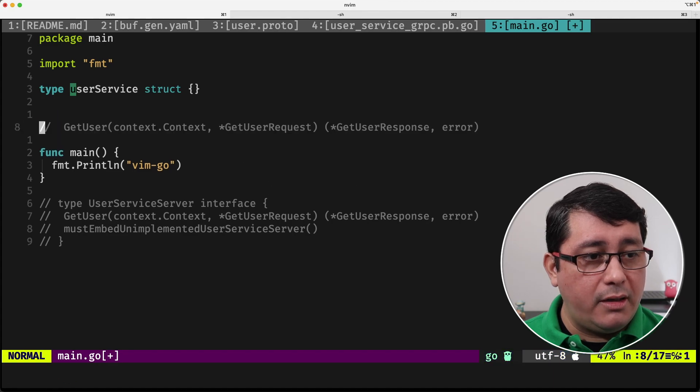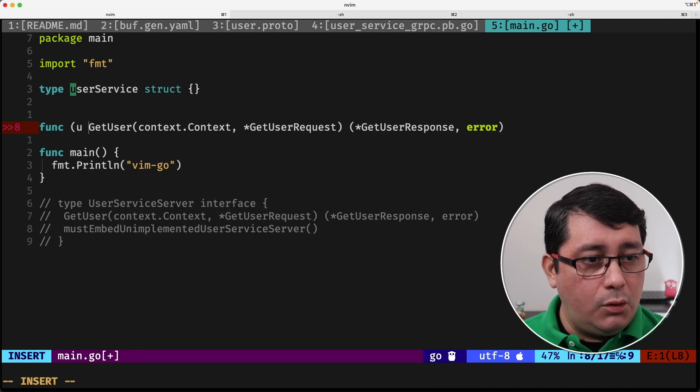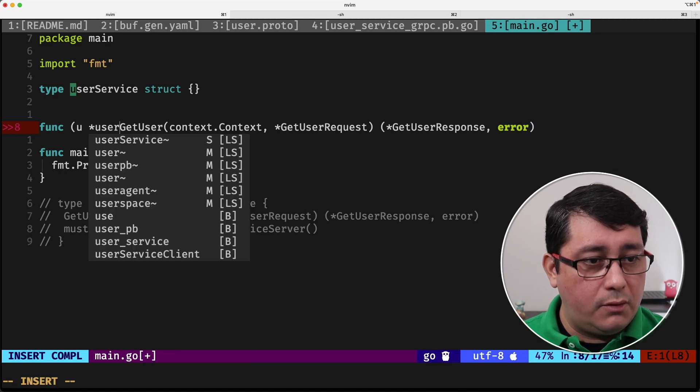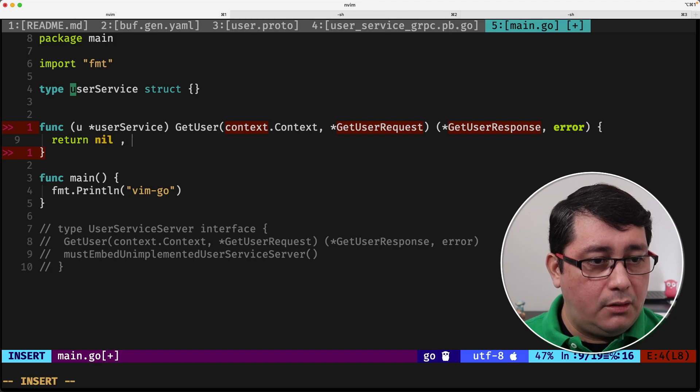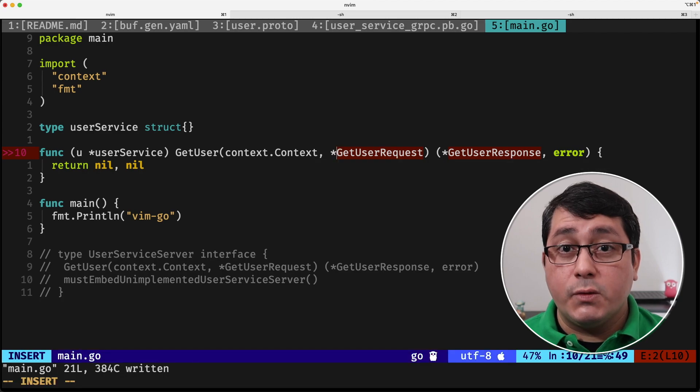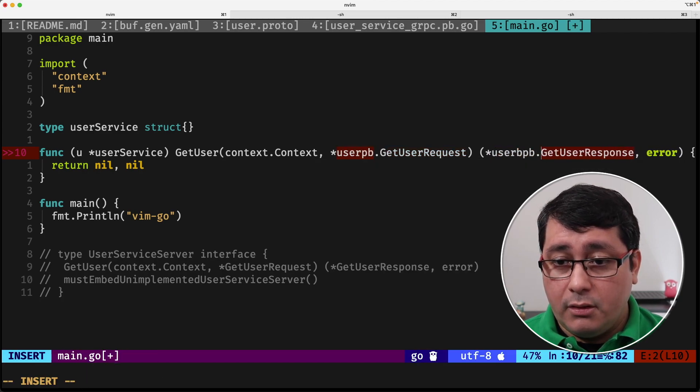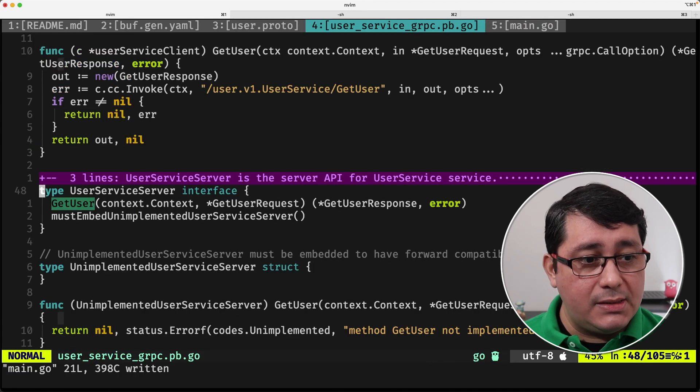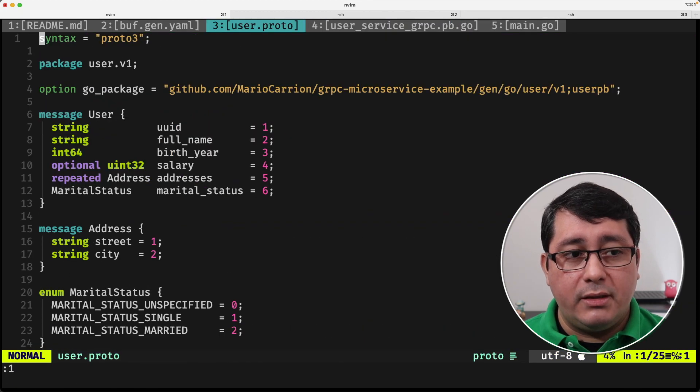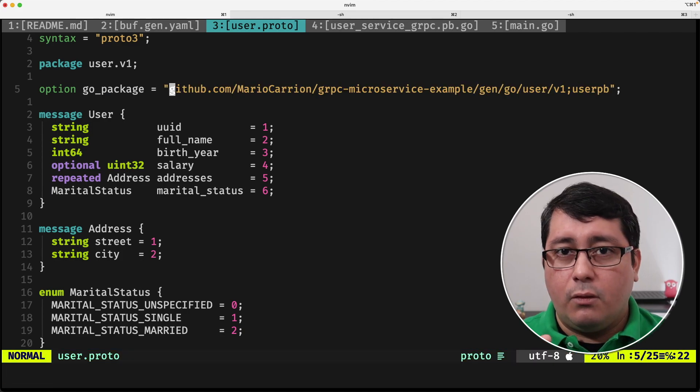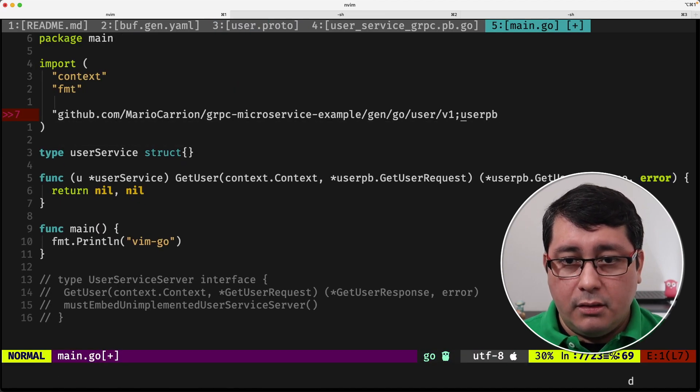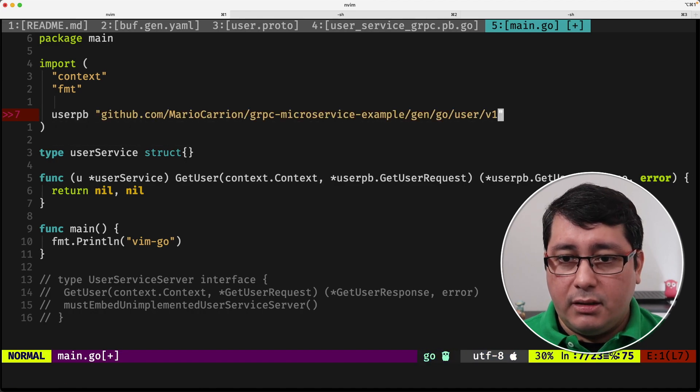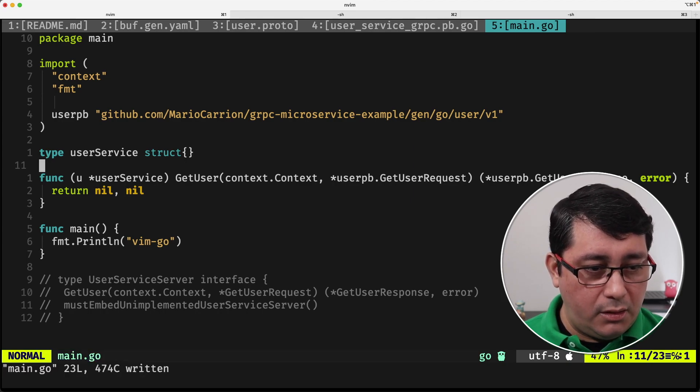We create a new method, u, a pointer to userService, getUser, context, error, so and so forth, we return nil for now. Now this one is referring to the userPB that we implemented before, if you remember, so userPB, this is going to be pulling the type that we need, that is basically right here. When we define our package, we call it userPB, so this whole package name will be used when importing and referring to the type that we need in this case, which will be the getUserRequest and getUserResponse. So far everything seems to be working.